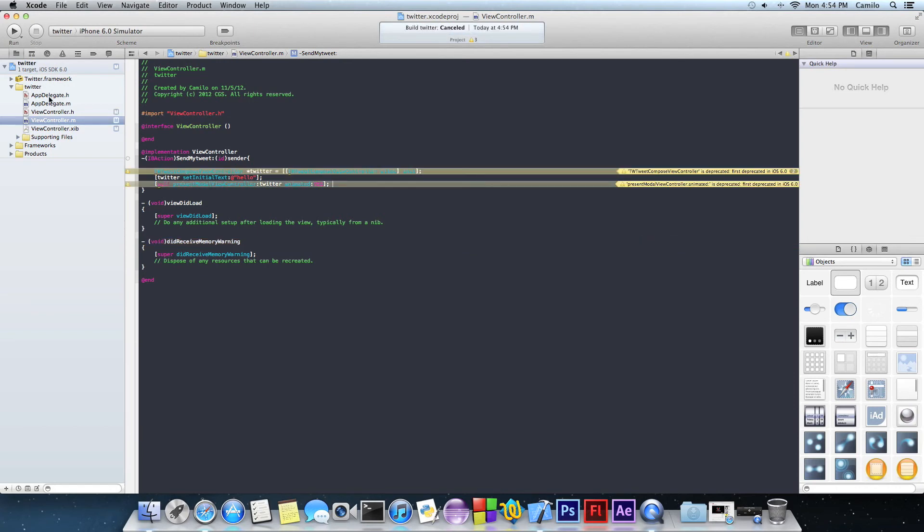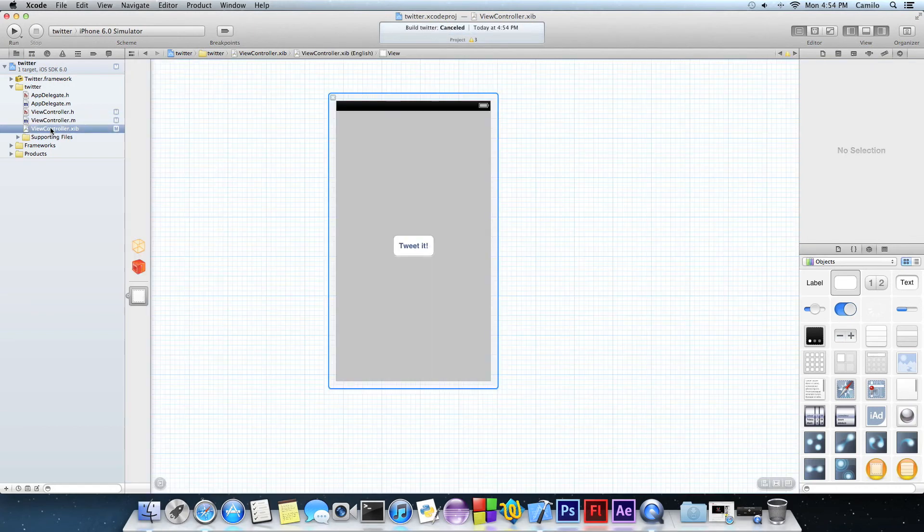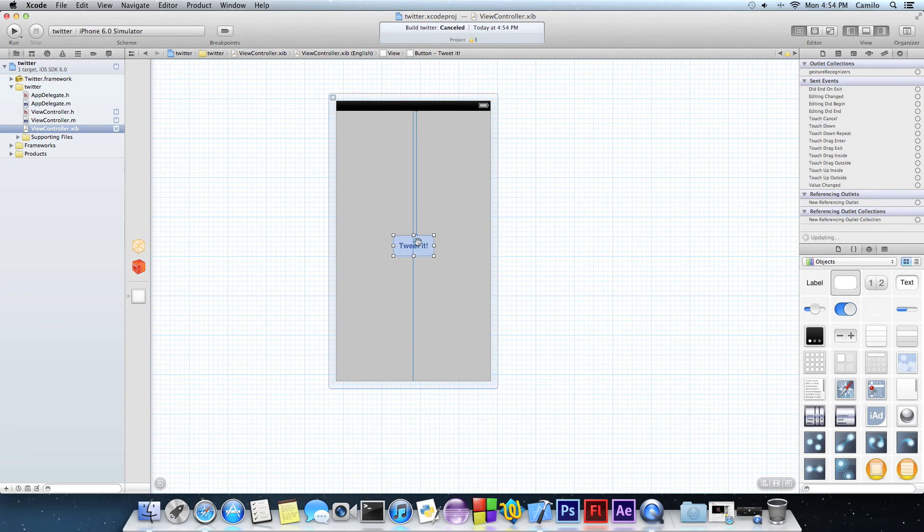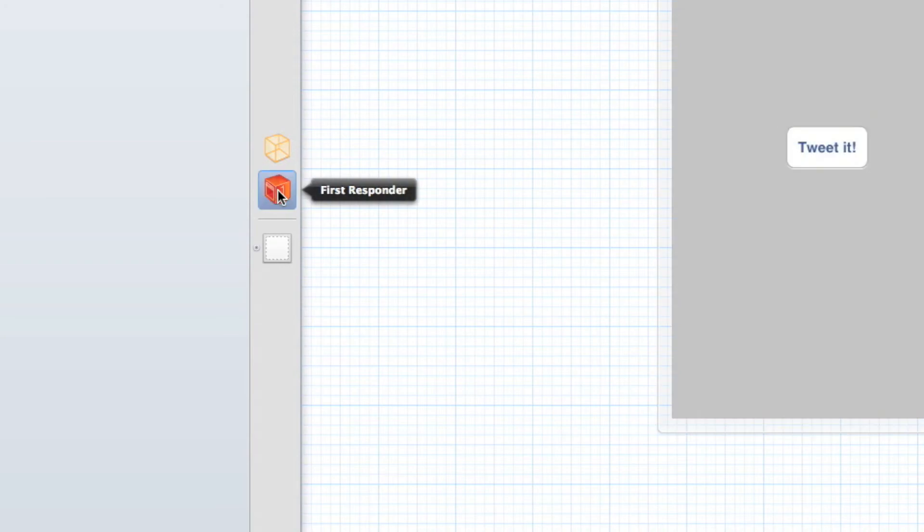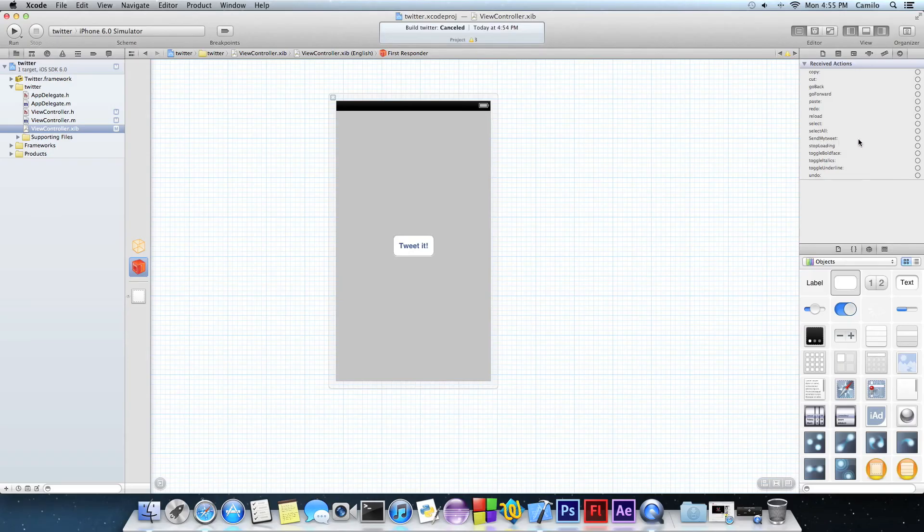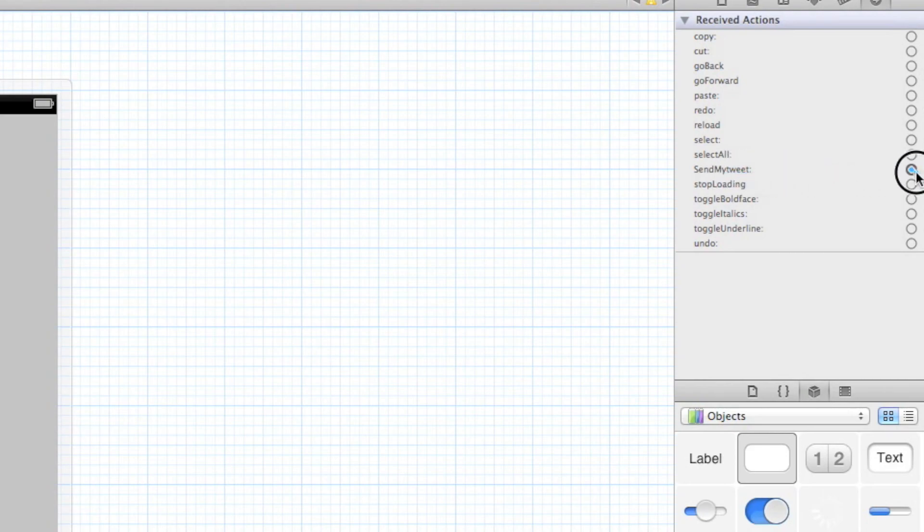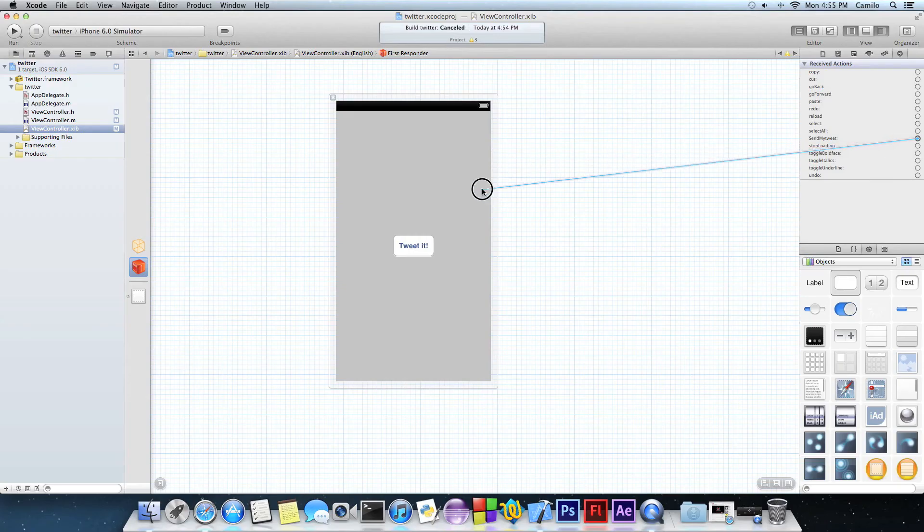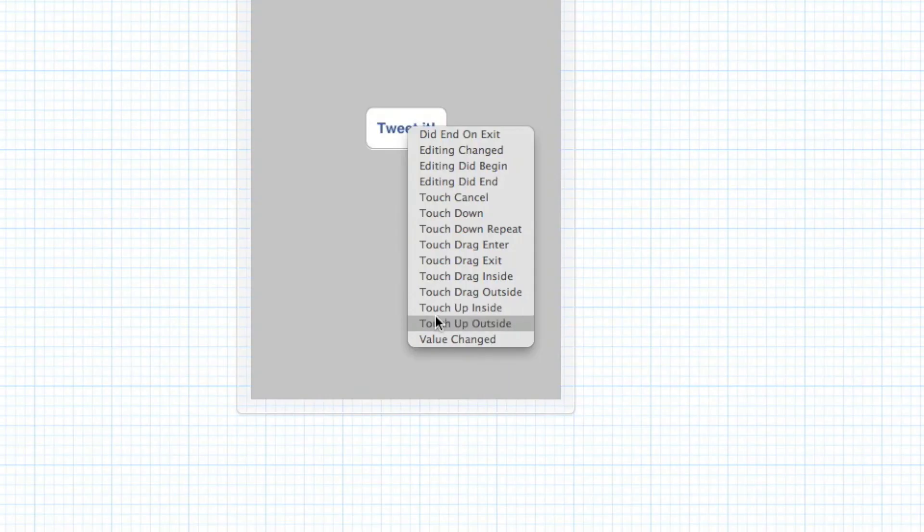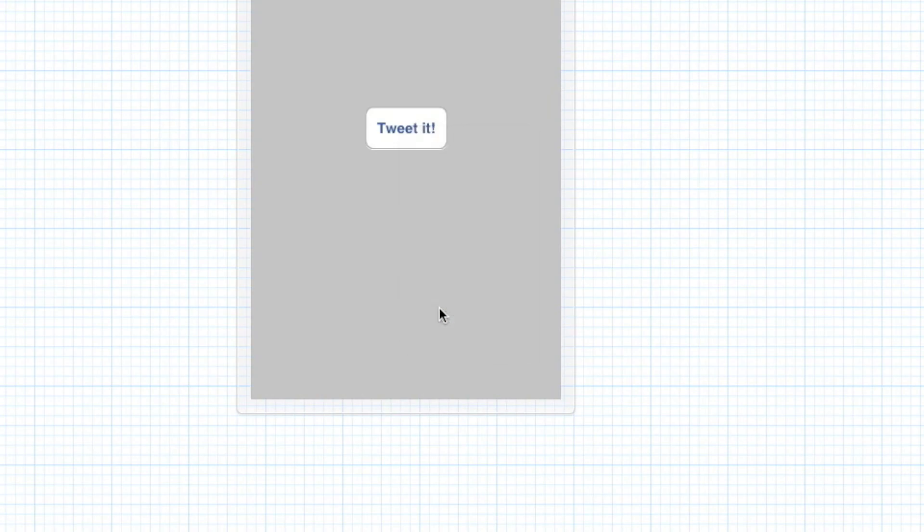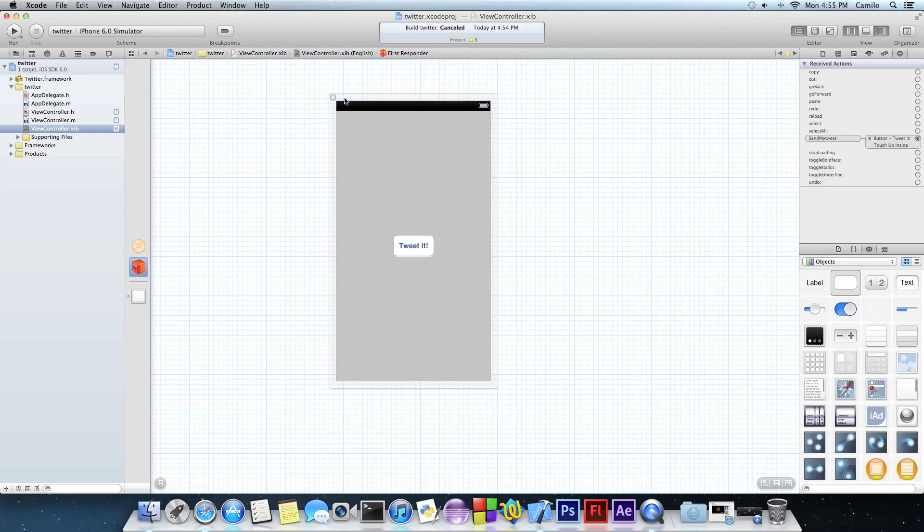I forgot something. Let's go to viewcontroller.xib and click on the button. Then you have to write first responder. And here it is, send my tweet. Send my tweet should be right here. So just click on this circle right here and drag it to our button. And then select touch up inside. And now we're ready to go.